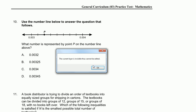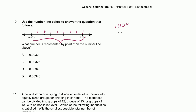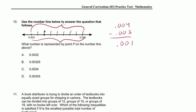How many increments do we have between them? We go one, two, three, four, five, six, seven, eight increments. So over eight increments we go a distance of 0.004 minus 0.003, which is just 0.001. So this whole distance is 0.001, and each of these increments is one-eighth of 0.001.